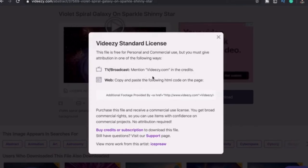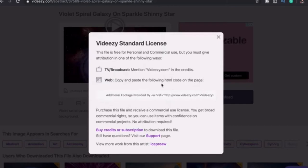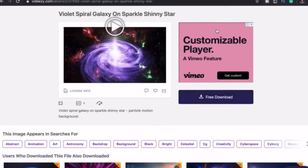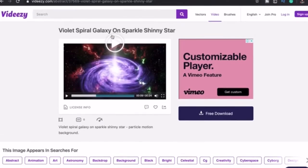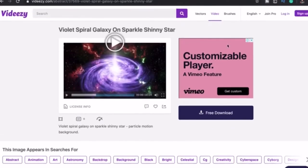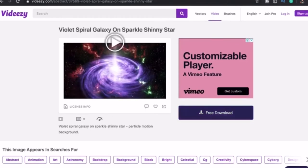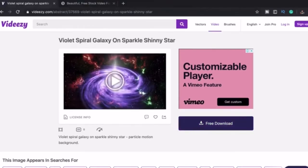...you must include Videezy.com in the credits of your description. And if you plan on using the clip on your website, you must include the following code. Or you can buy credits and receive commercial rights to download clips to use without attribution. Just click free download to get your free video.